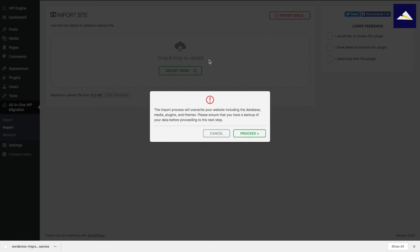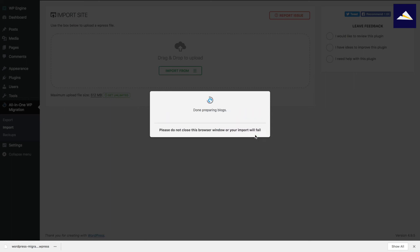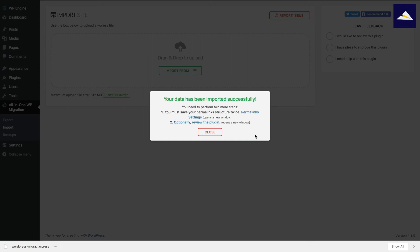And you can see it's already done. So that was nice and fast. Click on proceed. And what that's going to do is it's going to override everything on your WP Engine install with what you had in the local install.